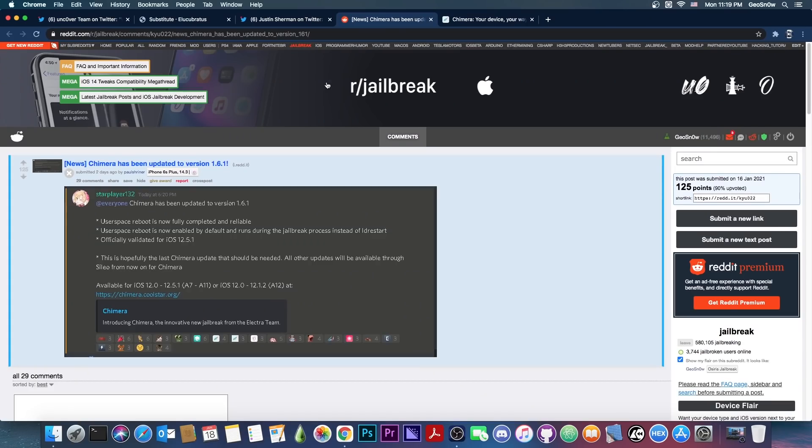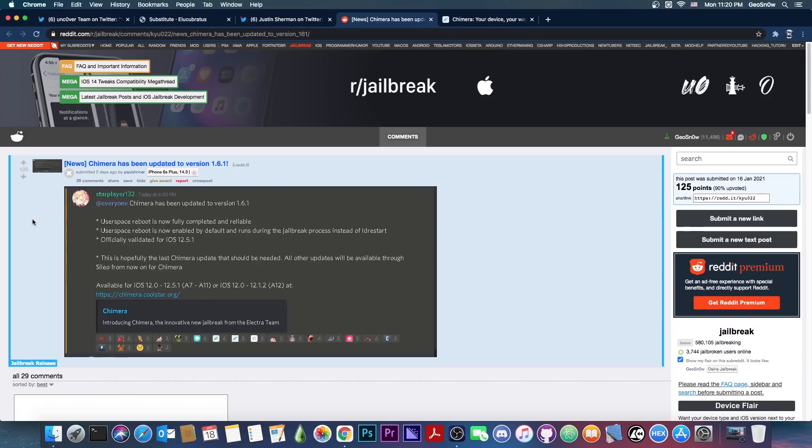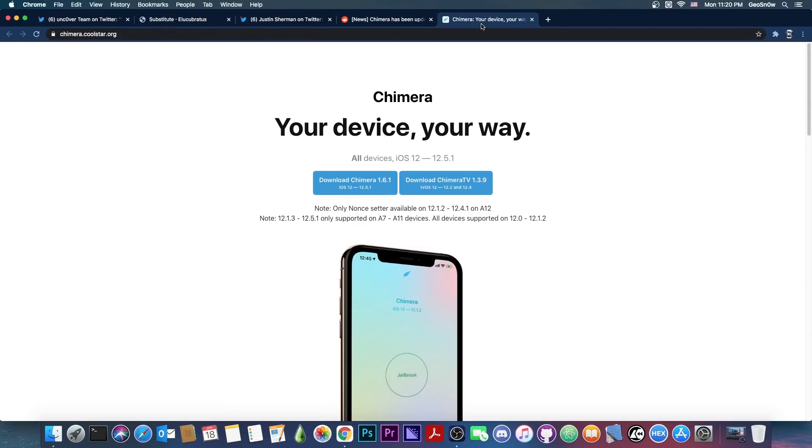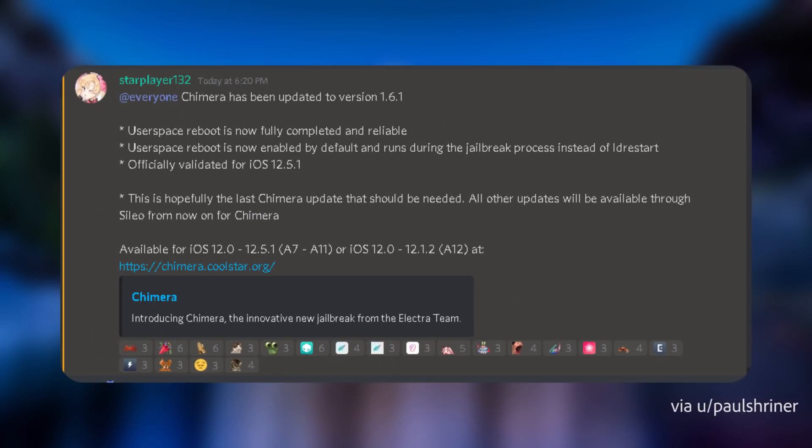Chimera was also updated. The Chimera jailbreak is created by Coolstar, and it's a jailbreak for iOS 12 all the way up to 12.5.1, which was released recently. The update that was released as version 1.6.1 was released a couple of days ago, like two days ago, but it's not exactly a very important update because not many people are on iOS 12. However, if you still have an iOS 12 device, you should know that there is now an update available for Chimera. The update brings UserSpace Reboot, which is now fully completed and reliable.